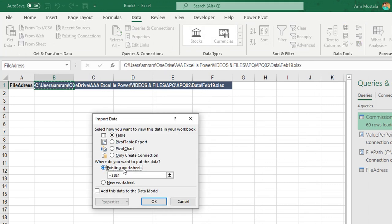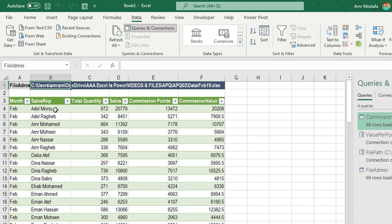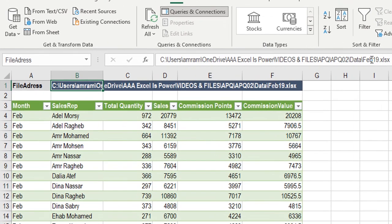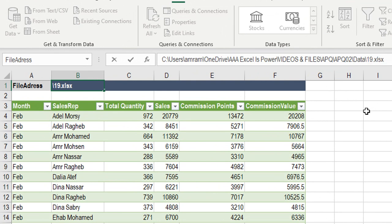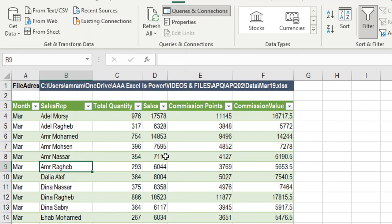I'll load this query via Home > Close & Load To, selecting Existing Worksheet at A3 and clicking OK. The February data is loaded. To switch to a different month, I'll go to the sheet parameter, change the file path in cell B1 from Feb to March, right-click the table and refresh — and March data loads with all calculations updated.